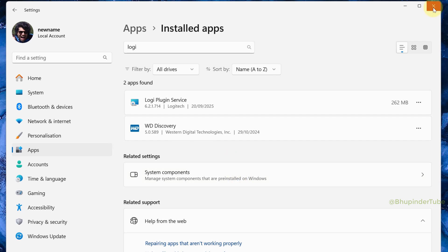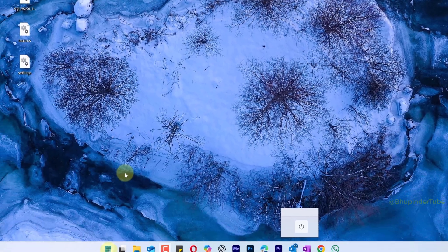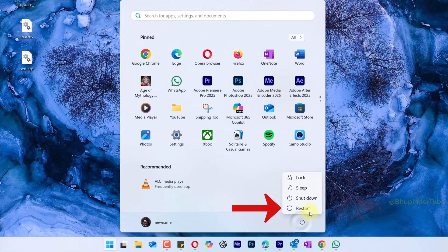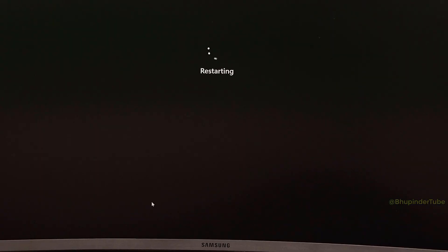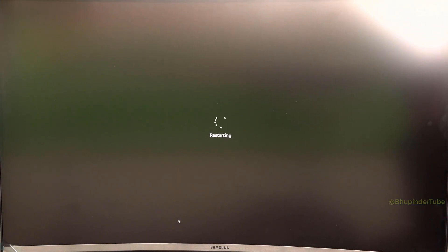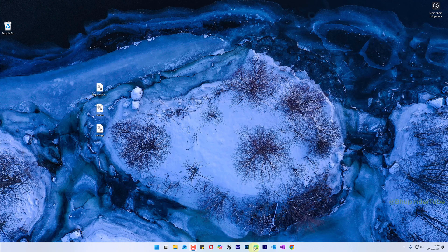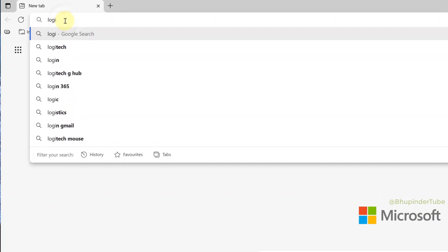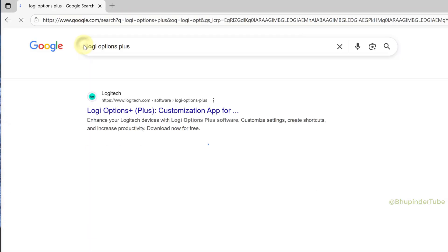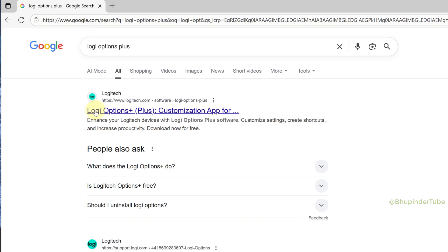It might take a while to uninstall. Close Settings. To make sure all components of the old installation are removed, restart your computer. After restarting, go to Google and search Logi Options Plus.